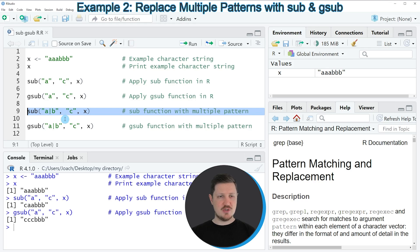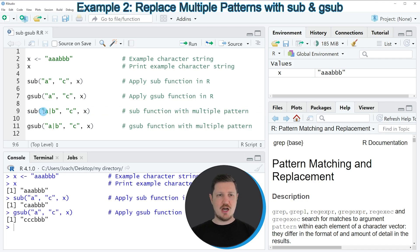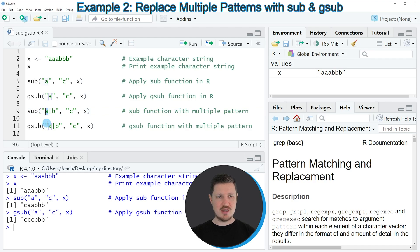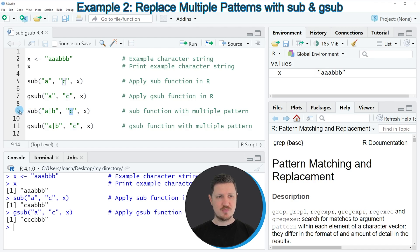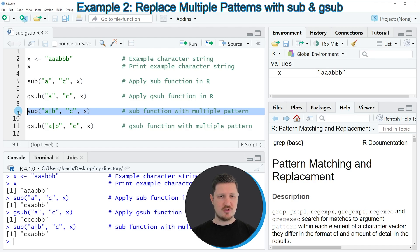So in line 9 of the code I'm applying once again the sub function. However, this time I'm specifying that I want to replace either the character A or the character B. And once again I want to replace these characters by the character C. So if you run line 9 of the code, you can see at the bottom that a new character string is returned.